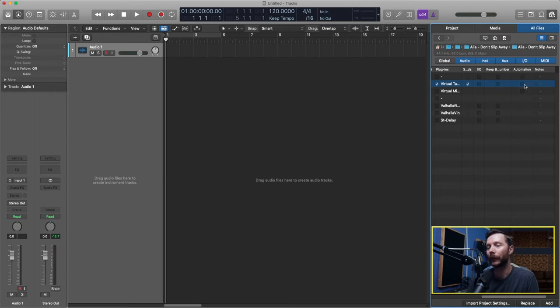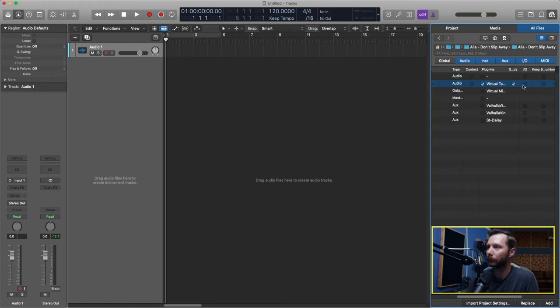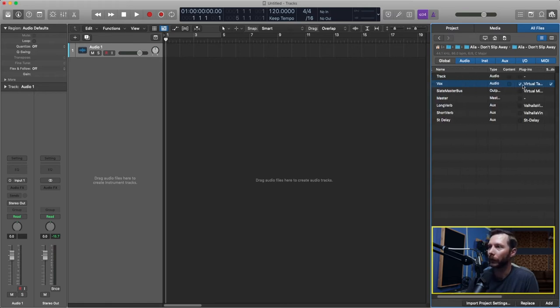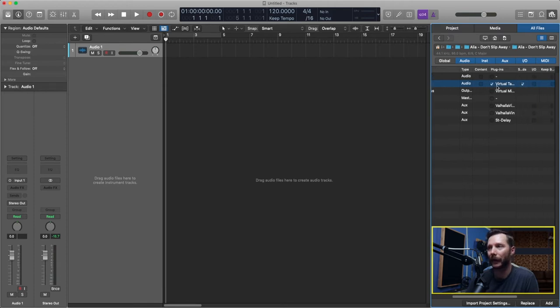And lastly you can also import any automation that you had on your previous track as well as any notes you might have added. So as I mentioned for this I'm just going to import the plugins and my send.